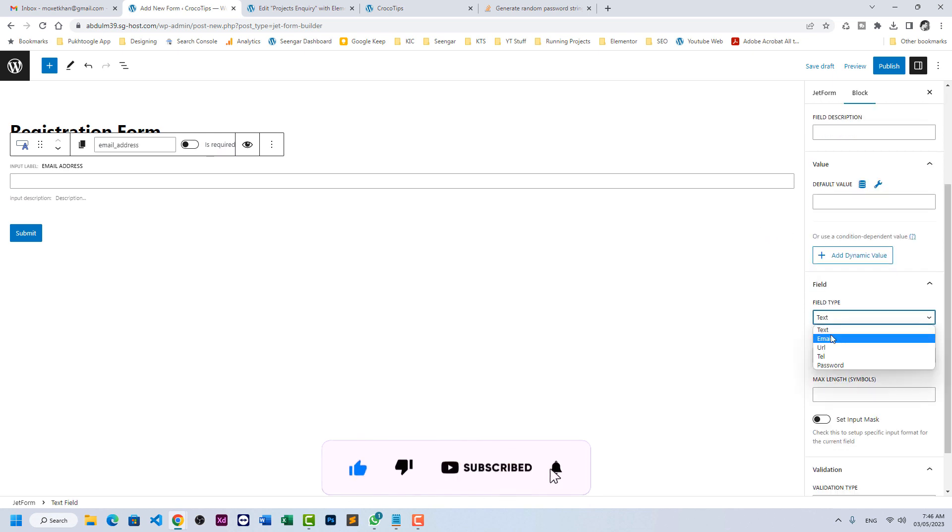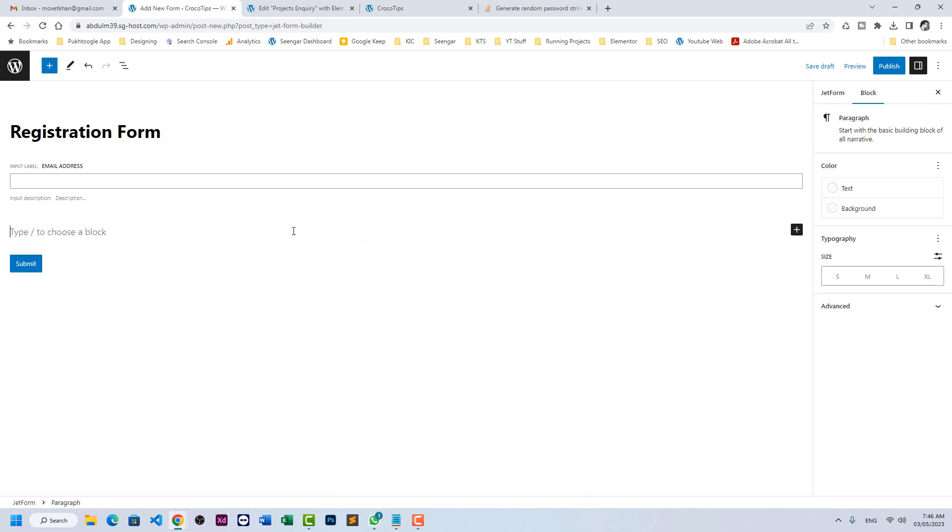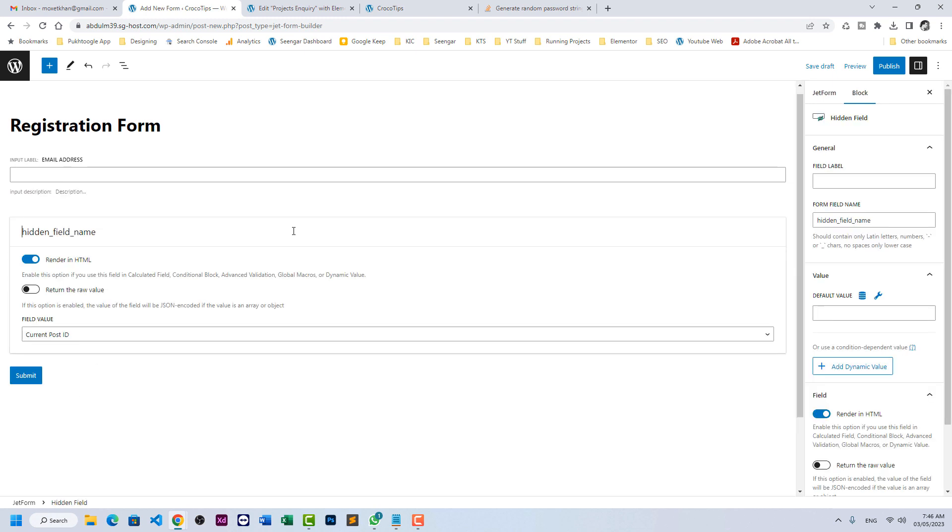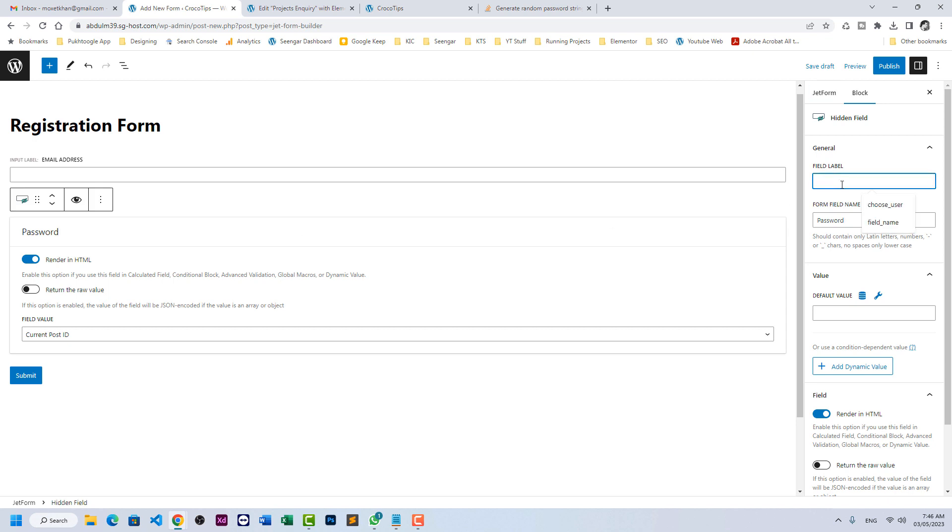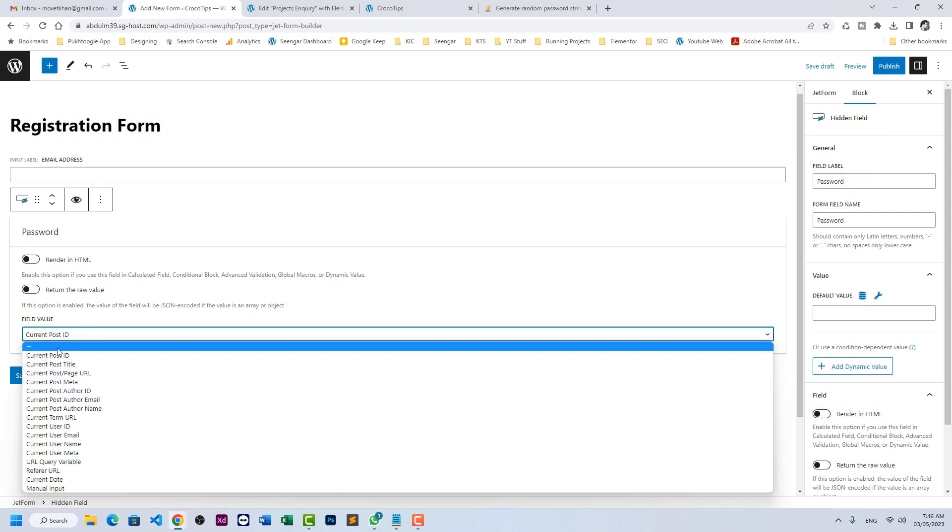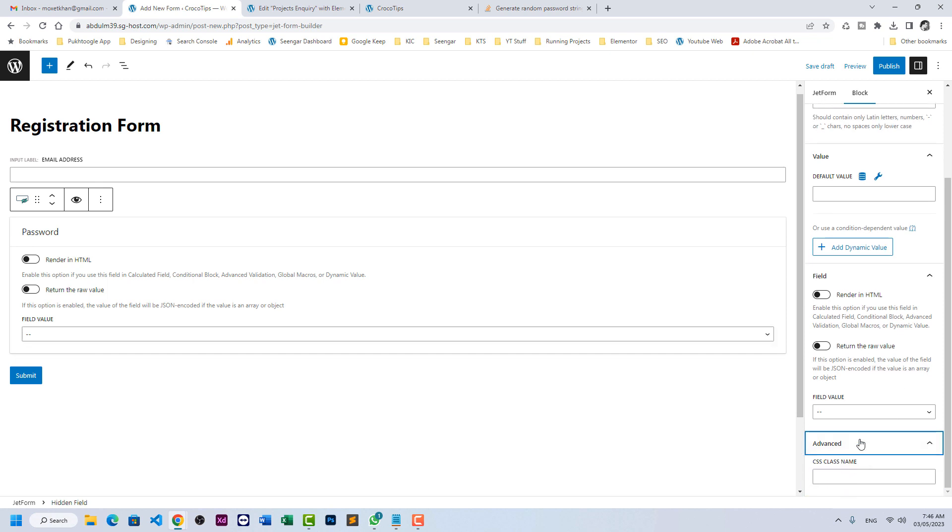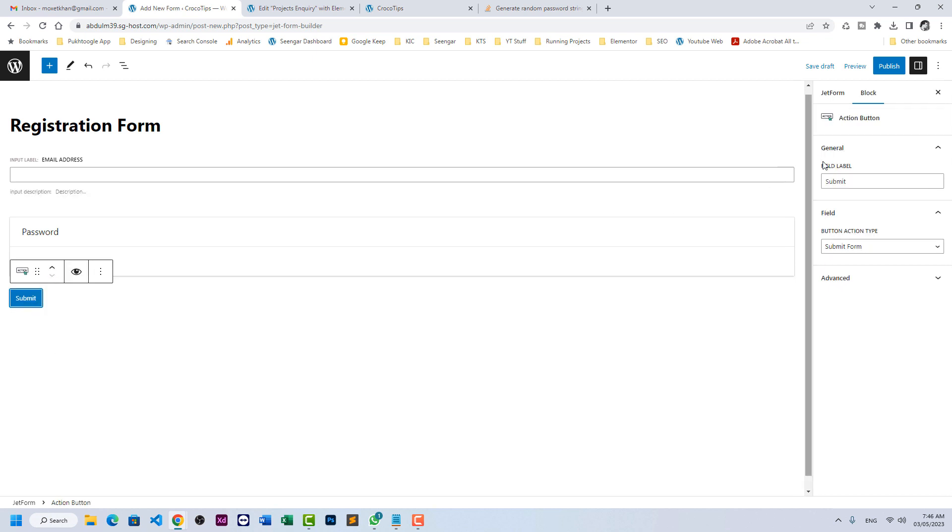Let's take another field which will be hidden and we will be using it for password. Let's hide it in HTML and let's make it empty. Down below, click on advanced and let's assign a class like user_password. And last, let's change the label to register now.